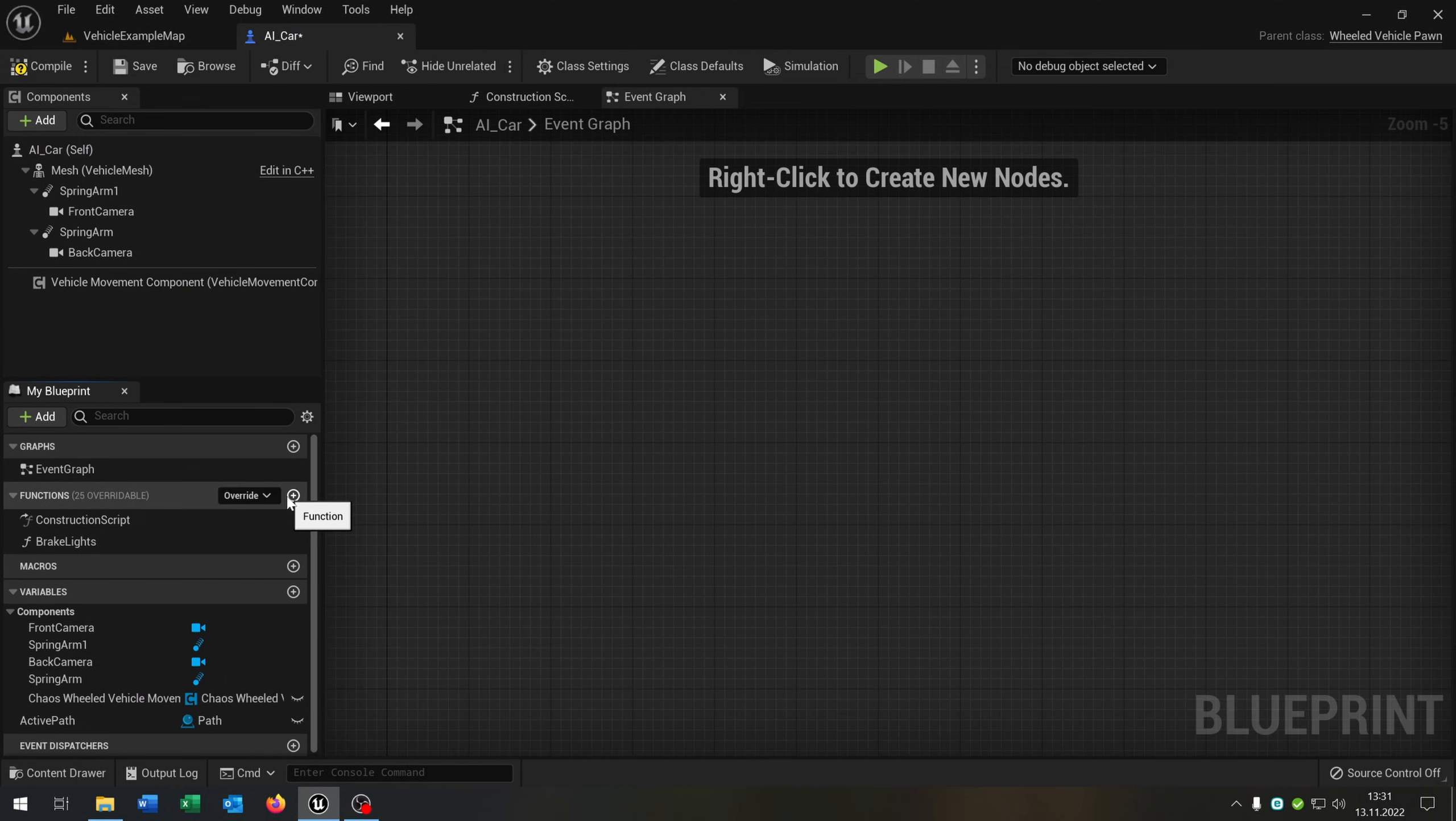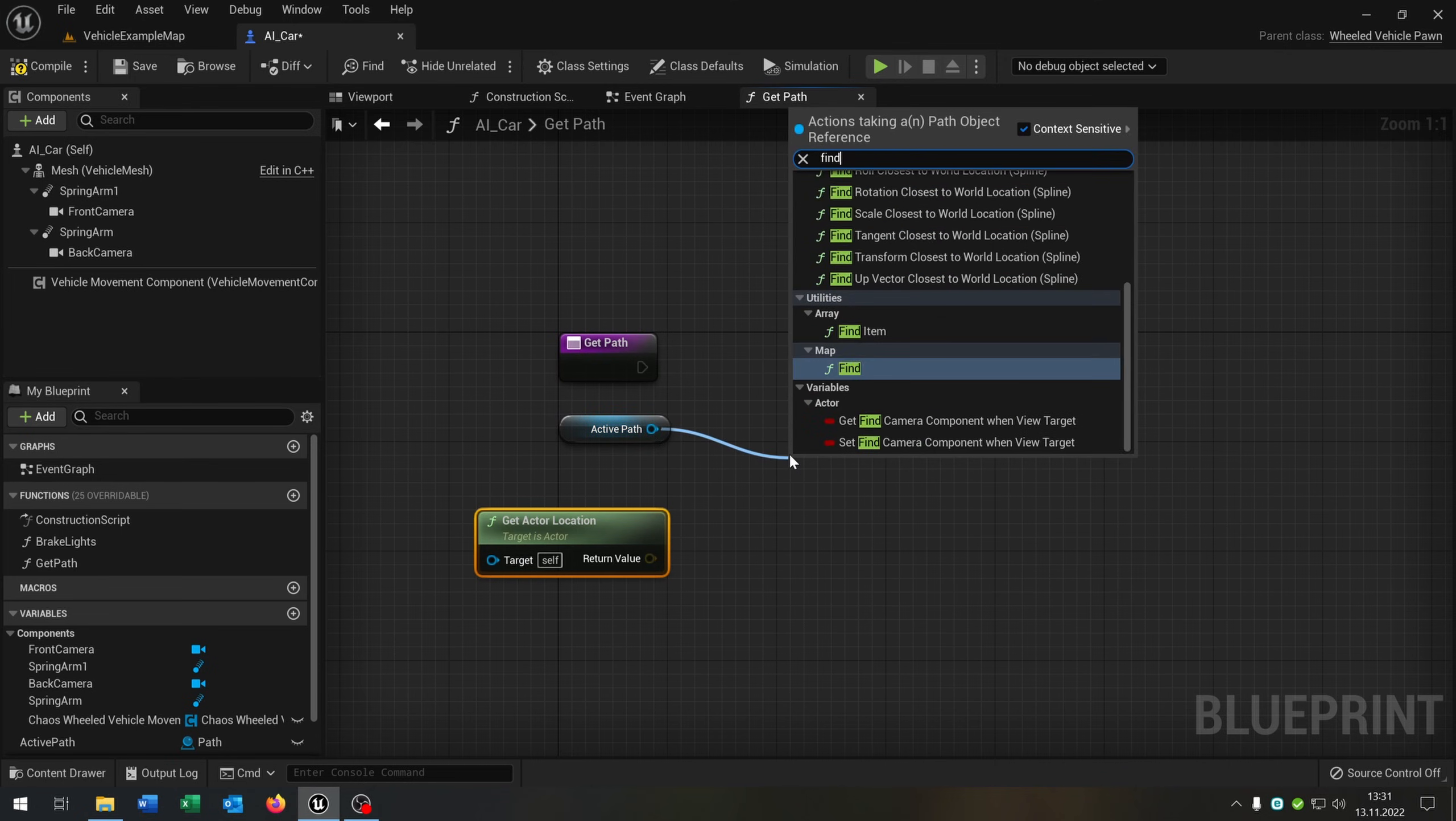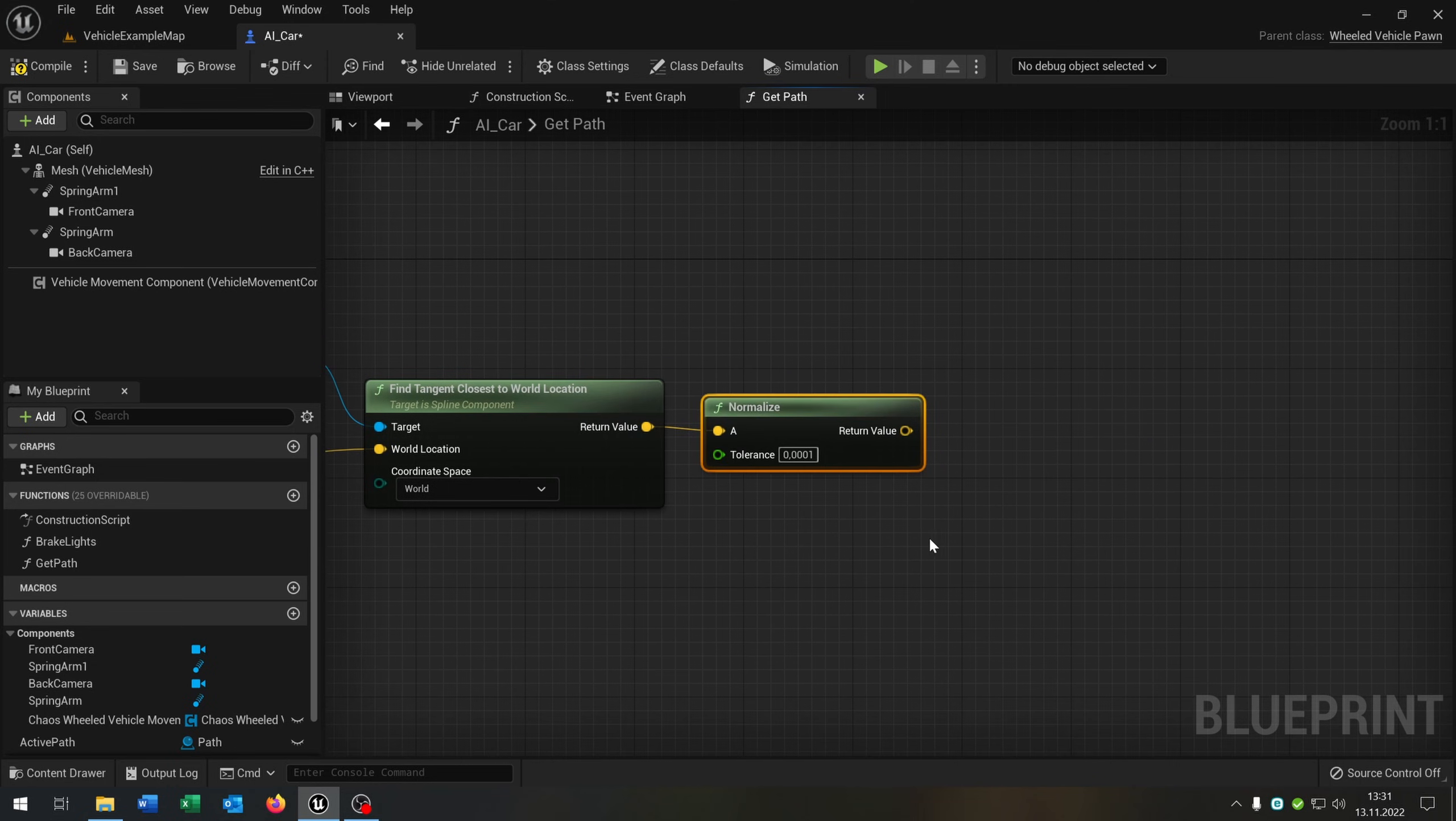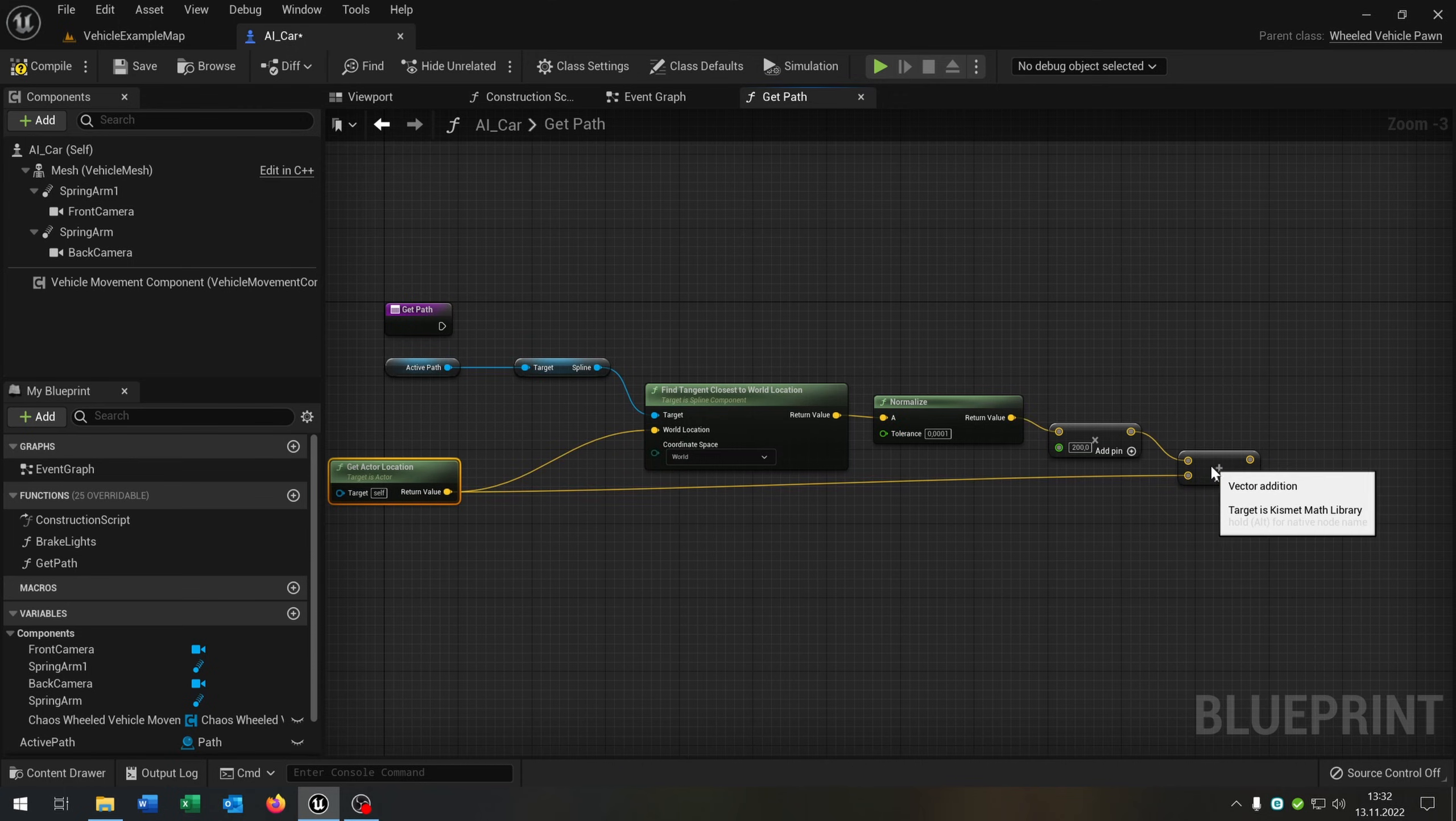We need just one function that is called get path. We pull out our active path here. Get the actor location. This will be the location of the car. We go from the active path and say find tangent closest to world location spline. Set the coordinate space to world and put the get actor location inside the world location. From the return value we say normalize and keep it like this. We go from the return value of this one, say multiply. Right-click on this pin, convert pin to float, and put this to 200. Then we go from the vector and say plus, and we just add up the get actor location to this one here.